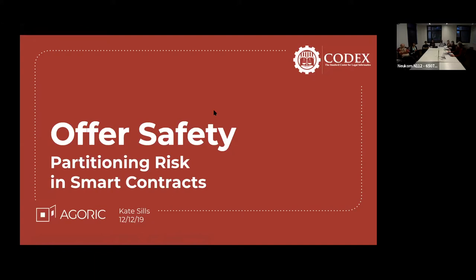I'm actually going to be talking about something today that builds on top of ERTP. At the time we were signing up for this slot, we weren't able to publicly talk about this. So I'm really excited to share it with you guys now. What I'm talking about is adding a layer of safety to smart contracts that we haven't seen before. And we call that offer safety.